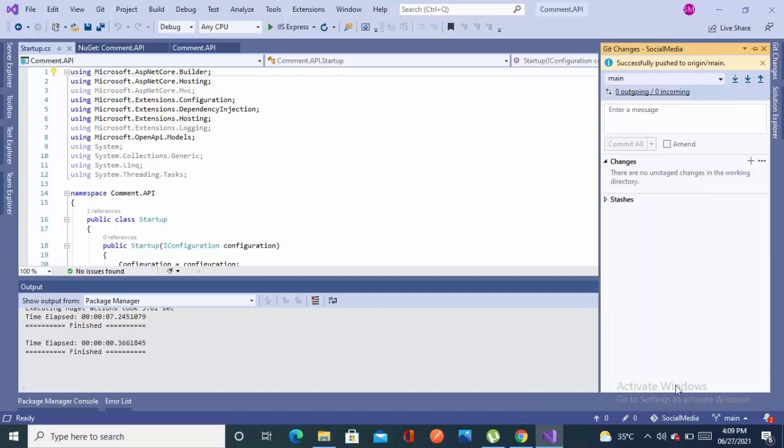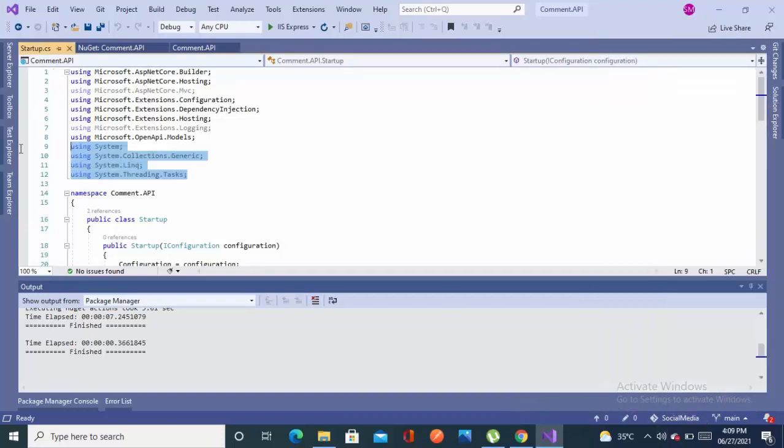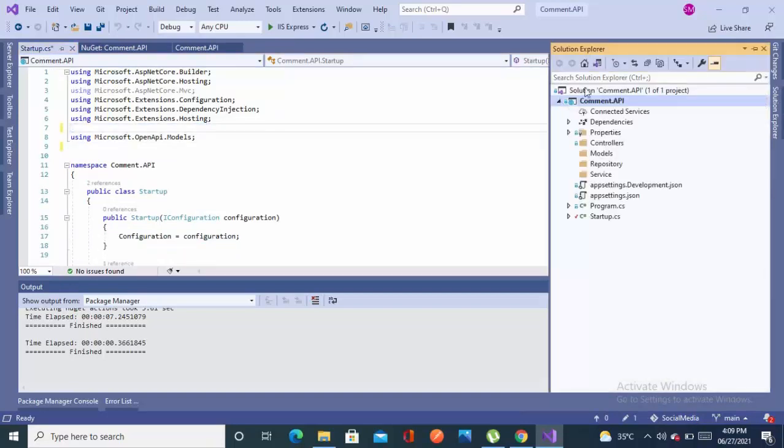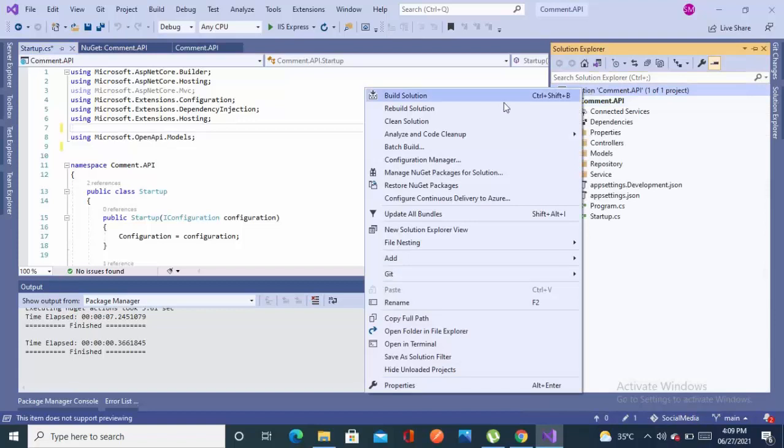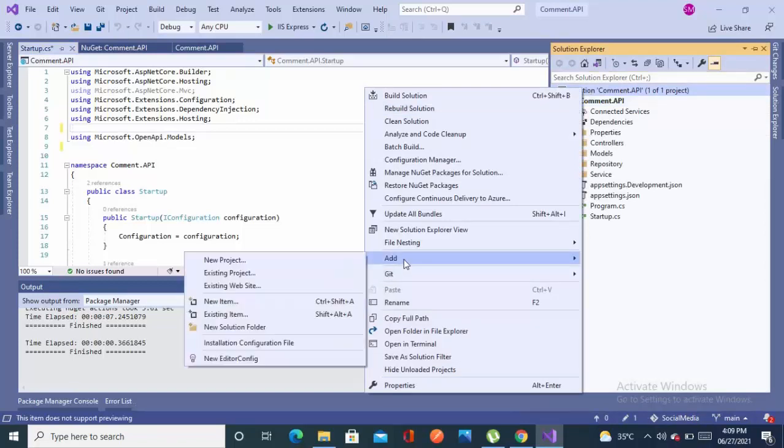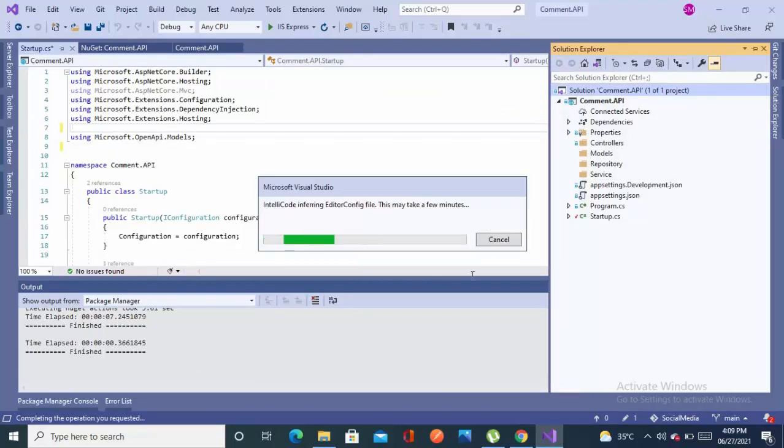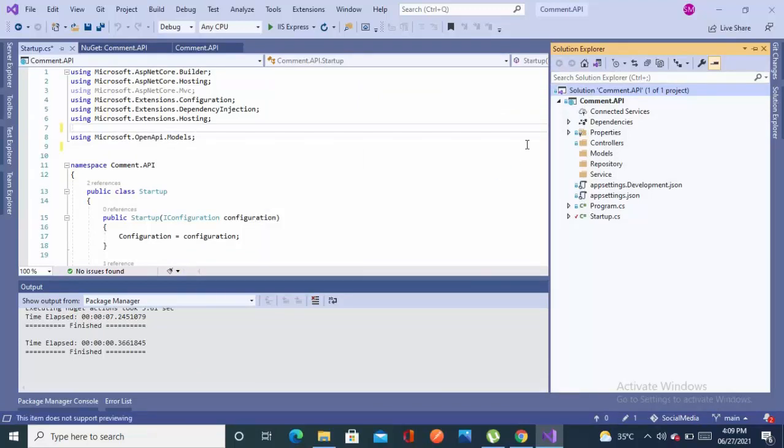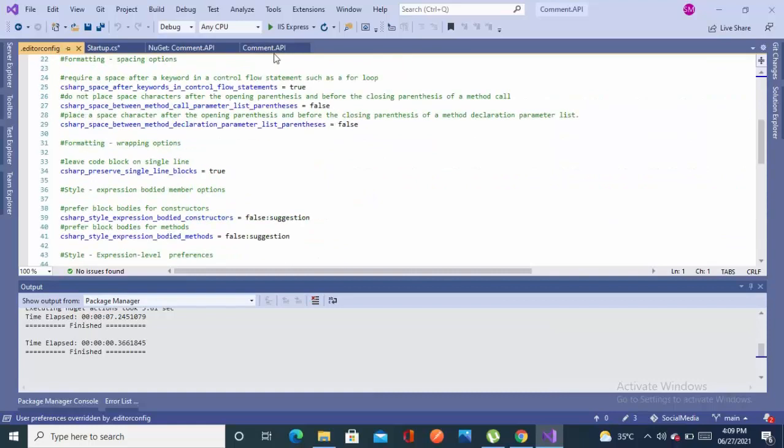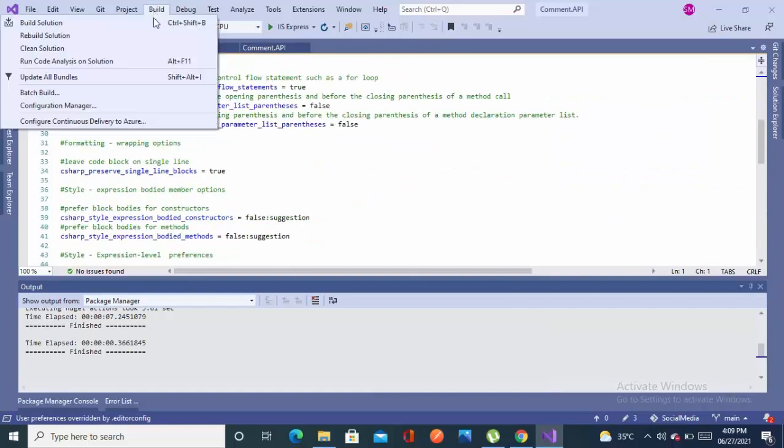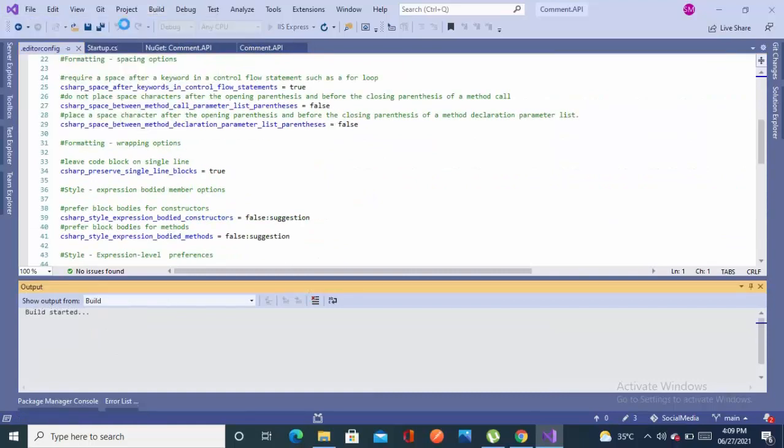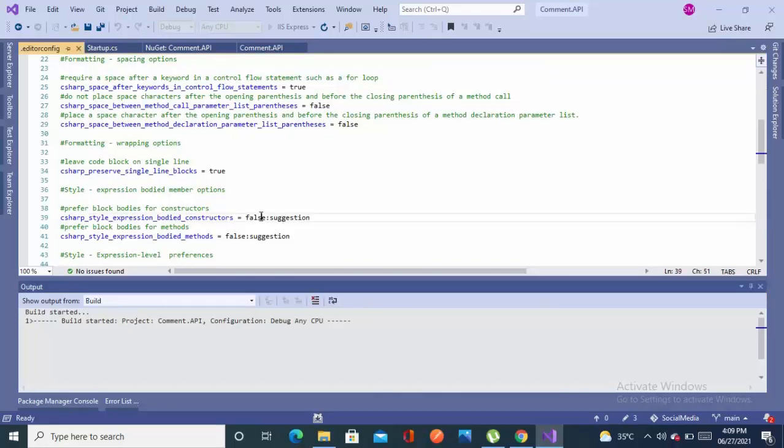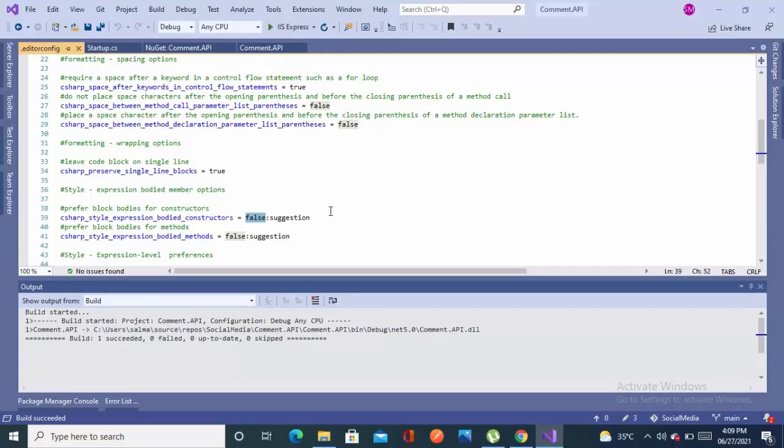It has been pushed to the remote. Remove all these unnecessary using statements. Now add editor config to set the rules for your coding standards. I've clicked on the solution and added this.